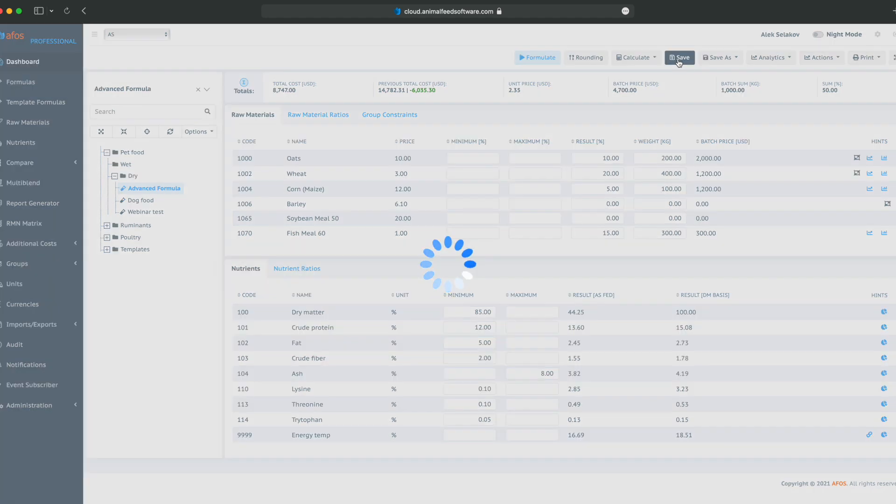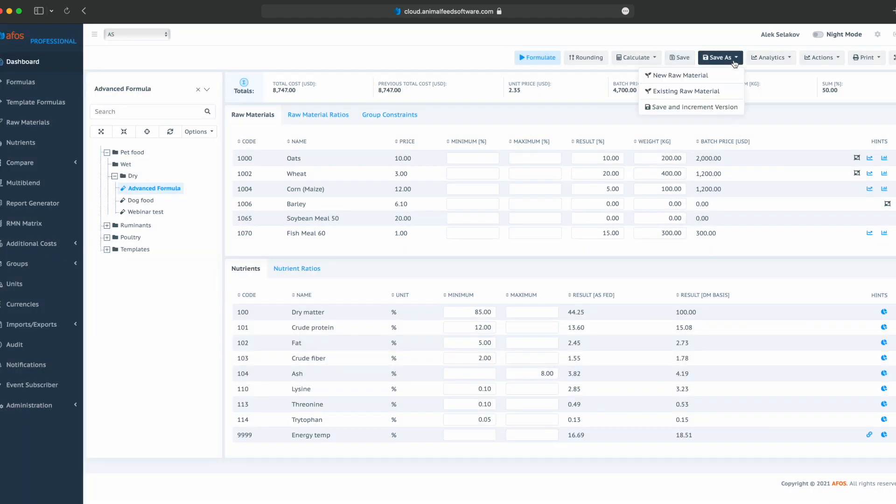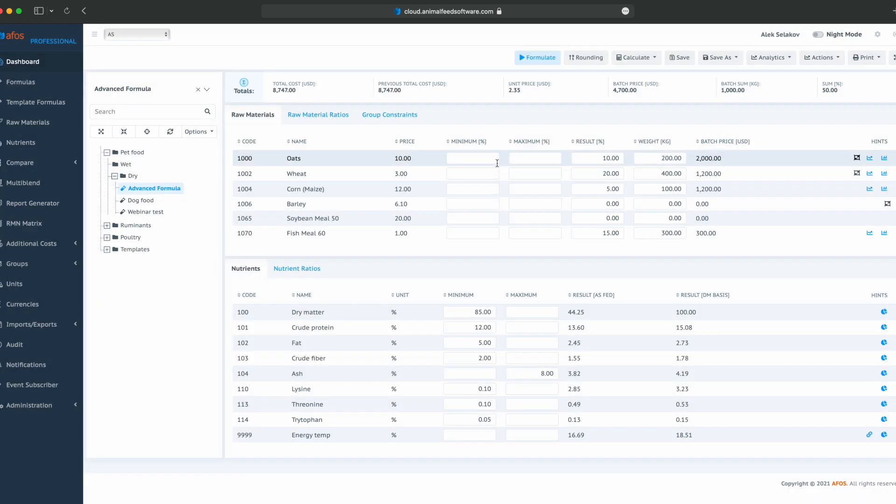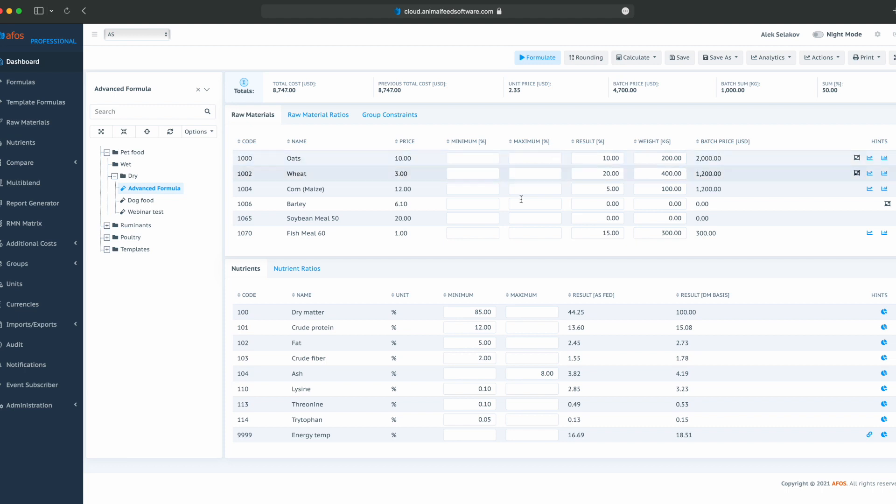Once we are satisfied, we can save this, or save as a new raw material, existing raw material, or save with incremented version. By doing this, we are improving the formula version. Formula versions are used to indicate that something significant has happened to a formula. When we change a formula by only optimizing it, changing nutrient composition or other minor changes, incrementing a version is not suggested. On the other hand, when there is a significant change, for instance, adding a new raw material, removing some raw material, or changing a crucial constraint, that can be a new version.